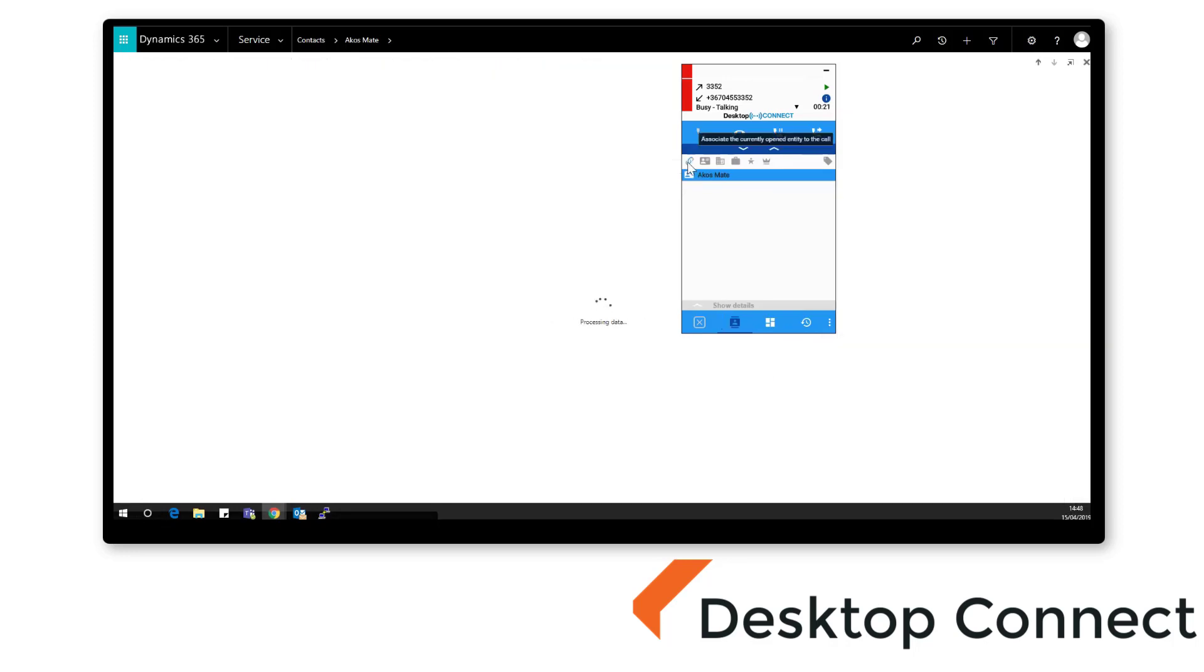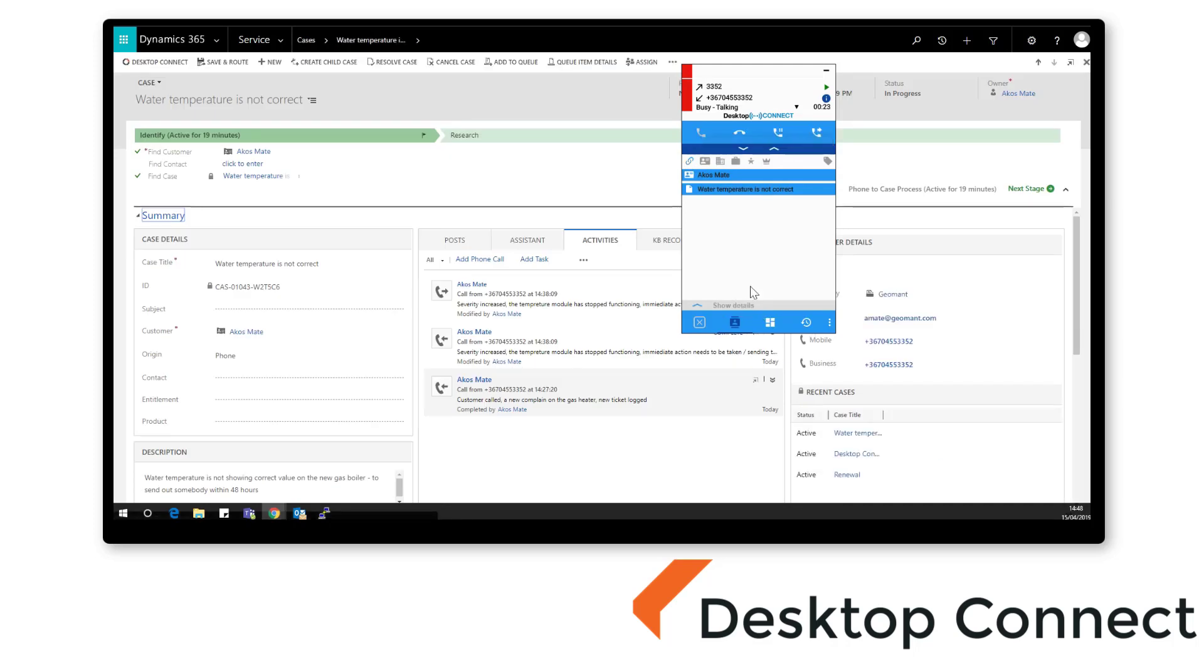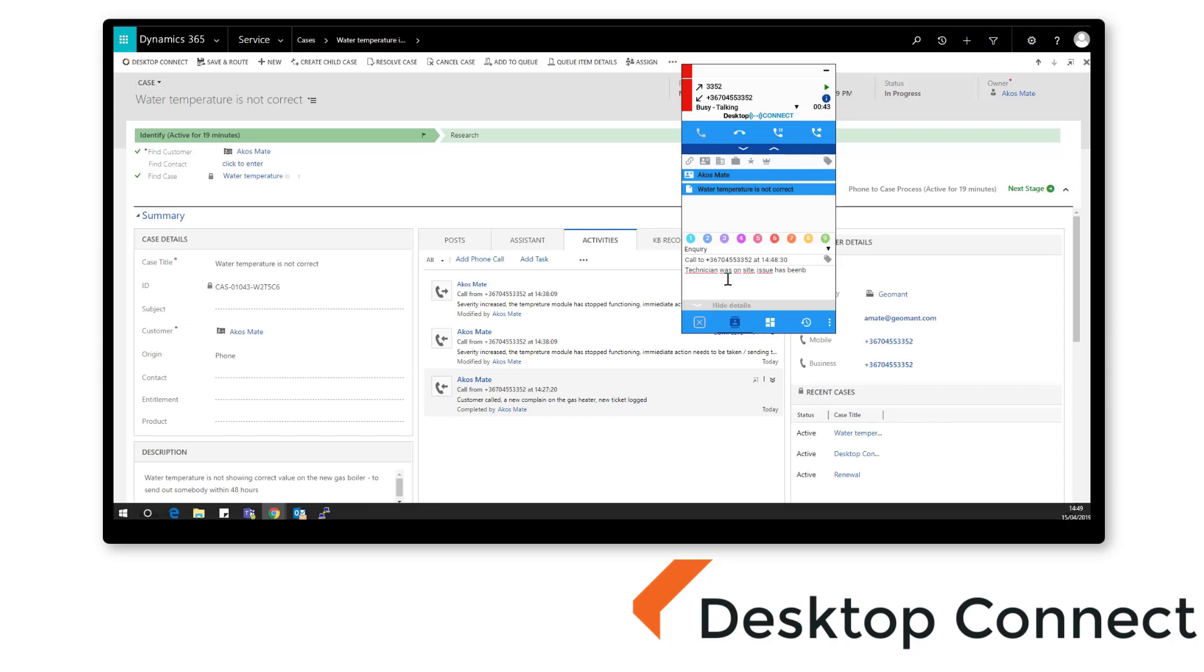Geomont is committed to providing software products that improve contact centre efficiency. We're that confident we can improve your customer satisfaction ratings with Desktop Connect that we'll give you the tools to prove it.